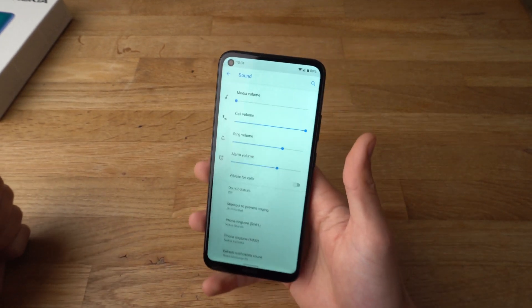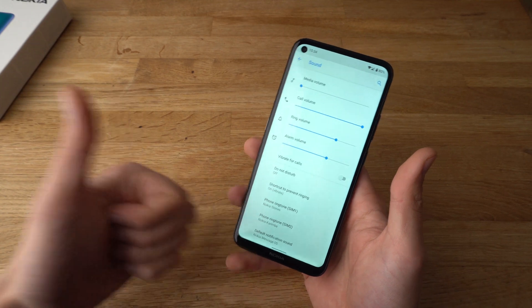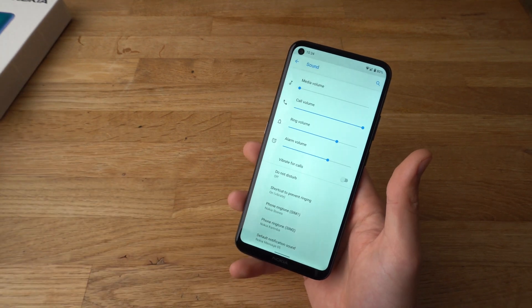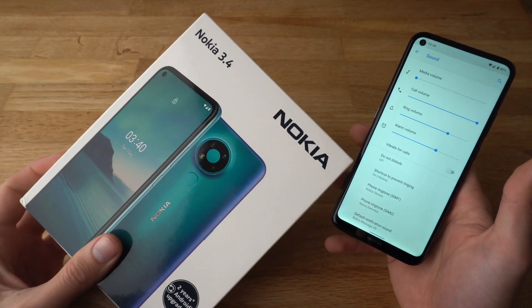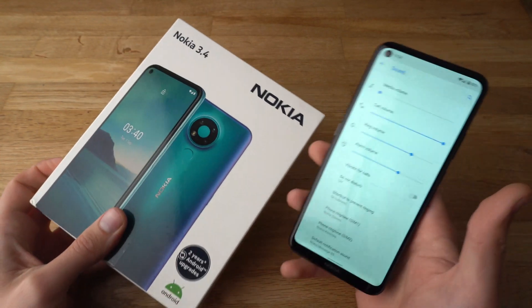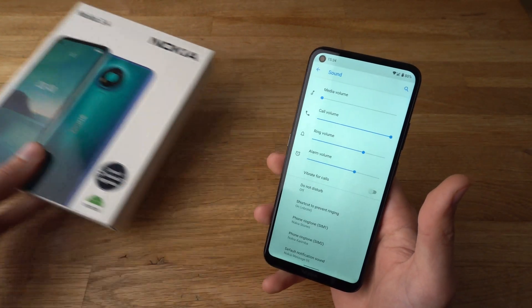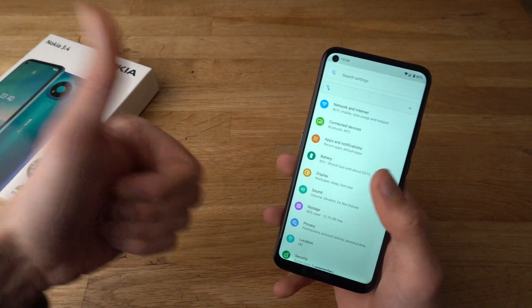If you found this video helpful, make sure to hit the like button. Also if you want to see more videos about the Nokia 3.4, make sure to subscribe. They'll be releasing some very soon. Alright, see you.